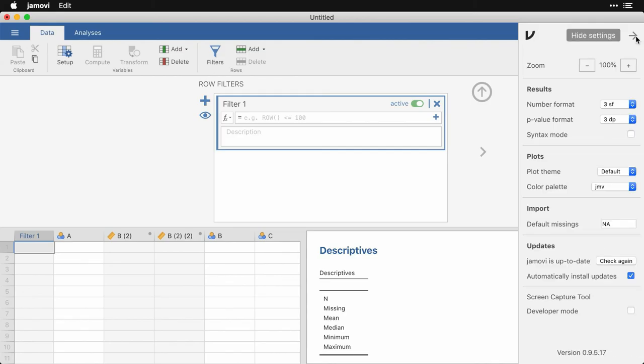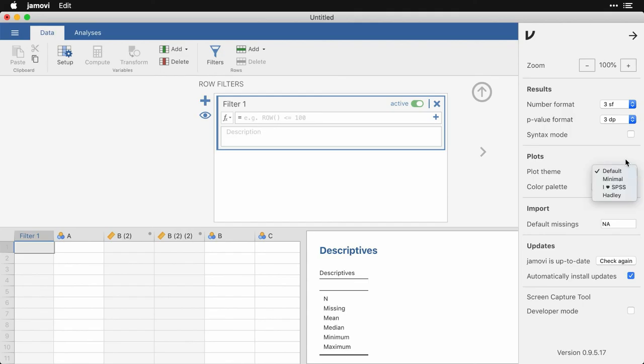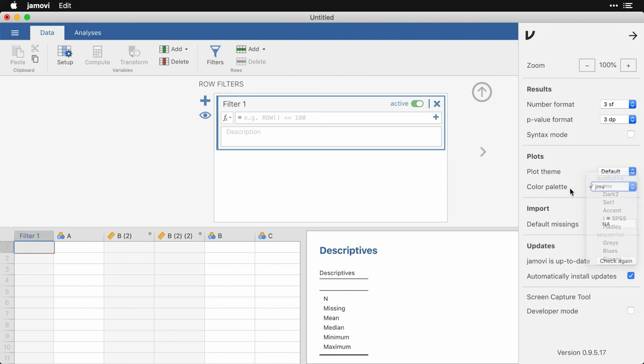So for things like the number format, the plot theme has to do with things like what's on the axes and what the background looks like. Separate from that is the color palette, and you have a lot of different options here. How you handle missing data,